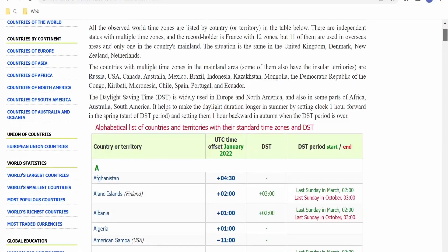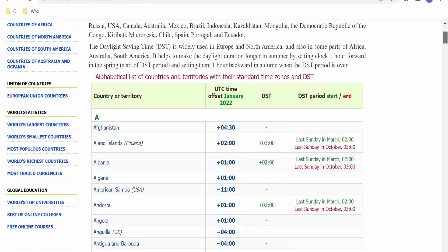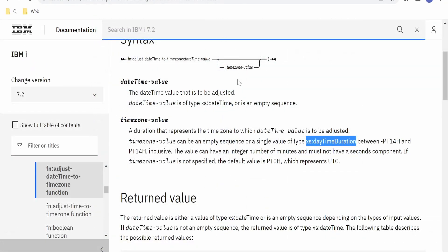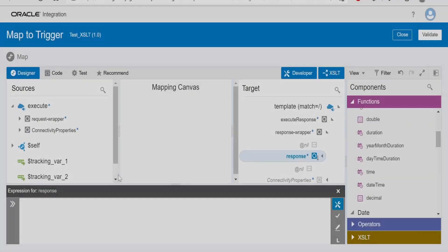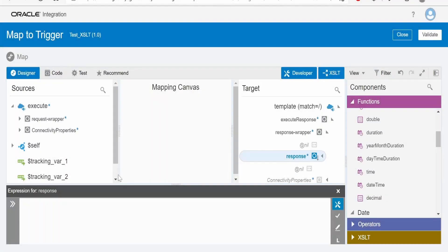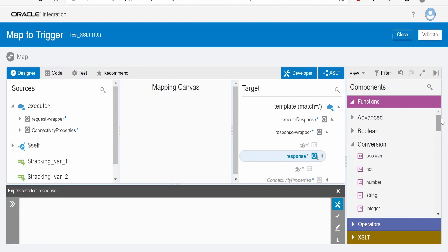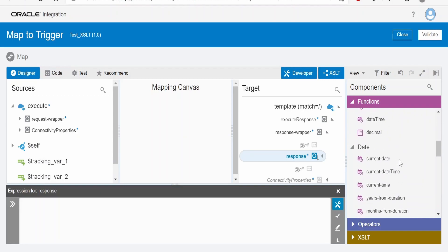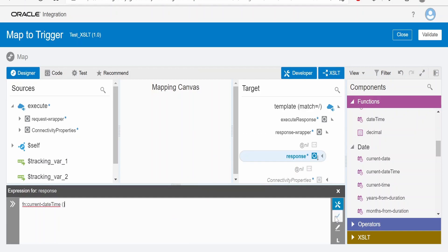So here is the list of all the timezones which are available worldwide. So now let's switch over to our integration instance and we'll see how we can convert the datetime. Before making use of adjust-dateTime function, let's check what is the current datetime in our region. So I'm making use of this current-dateTime function over here. Click on validate.